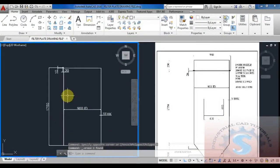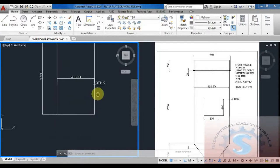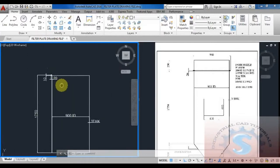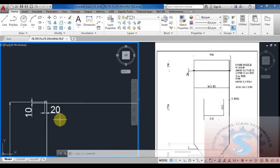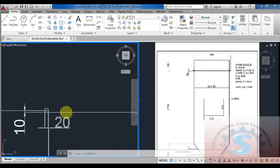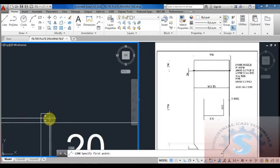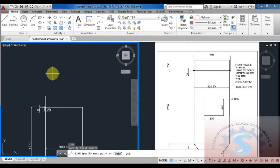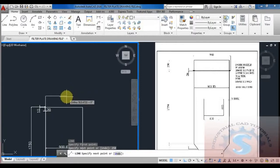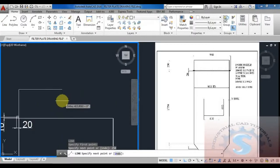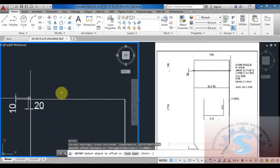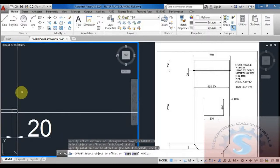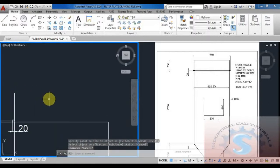I want to proceed to the next drawing. All the dimensions are completed and the two flanges are also completed. I am giving the line using the line command of 250 height. Checking the dimension by using linear - giving the 250 height - and again drawing the 900 ID horizontal line.